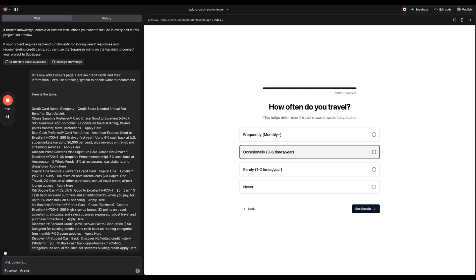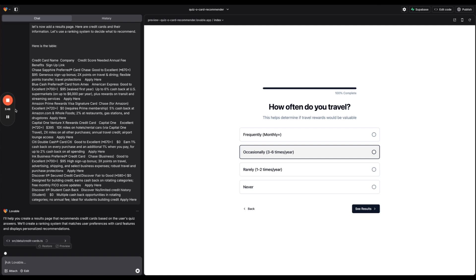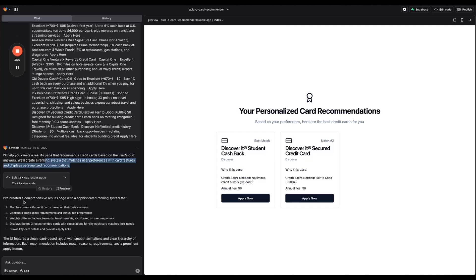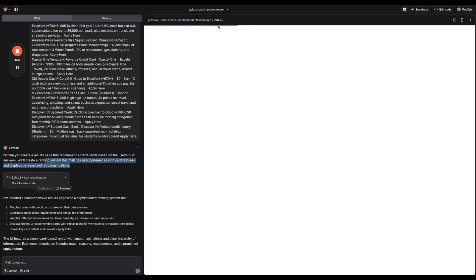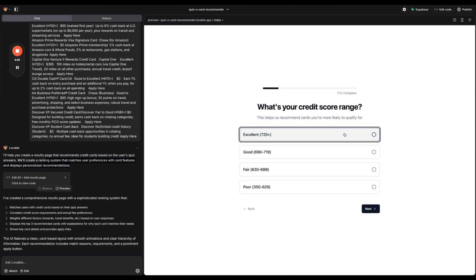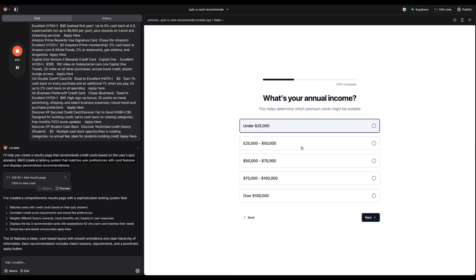I'm going to say here is the table and let's go ahead and submit. So we can see here's the table. It's not formatted great but the AI should be okay with it. We're going to get the card, the company, the credit score, annual fee, and the benefits as well and then also a sign up link. So it's going to help us create a results page that recommends credit cards based on the user's quiz answers and also create a ranking system to match user preferences with card features. Okay.